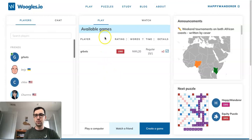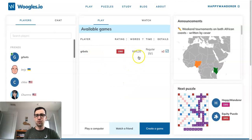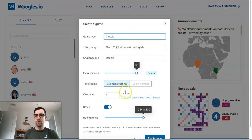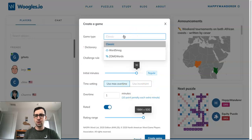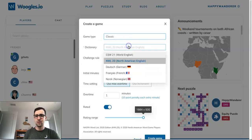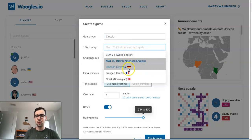If I wanted to put out my own request — maybe I didn't like this game's format or rating — I could hit this Create a Game button over here, and then it's going to give me all kinds of options for parameters. Game type has some variants which we'll talk about later, but generally if you want to just play Scrabble you're going to hit Classic. Then there's dictionary, with several options here.